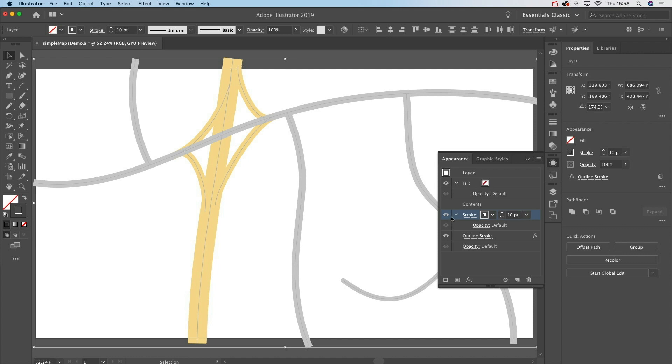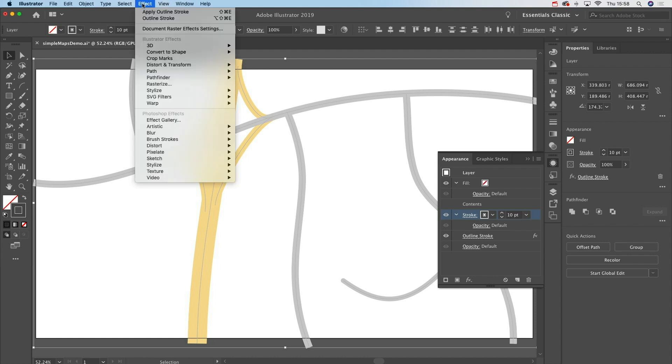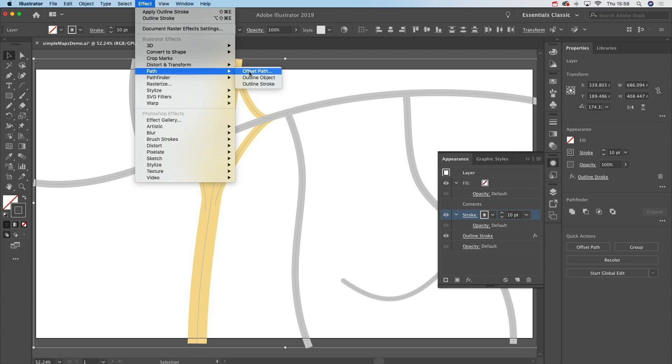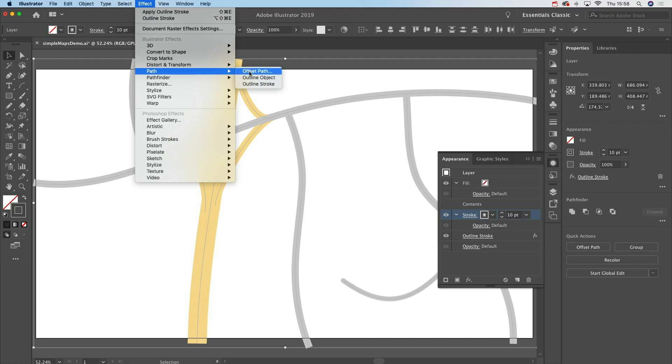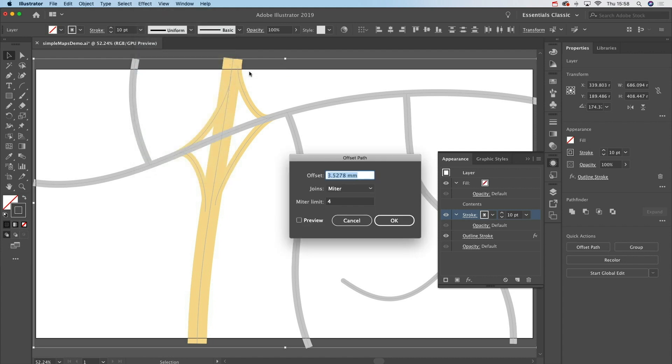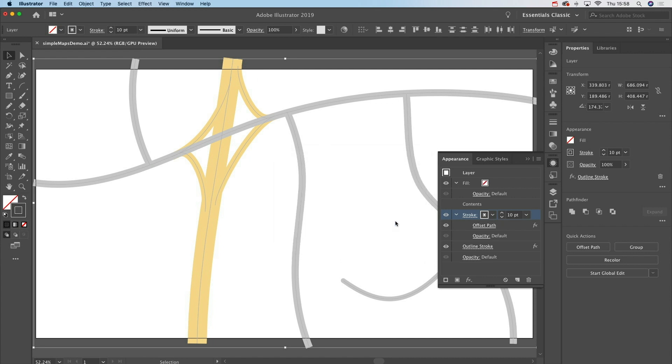Now target that stroke in the Appearance panel - see it highlights like so. Then go up to the Effect menu, come down to the Path options again, and this time choose Offset Path. Now trust me on this: all you need to do is enter a value of zero and hit okay.